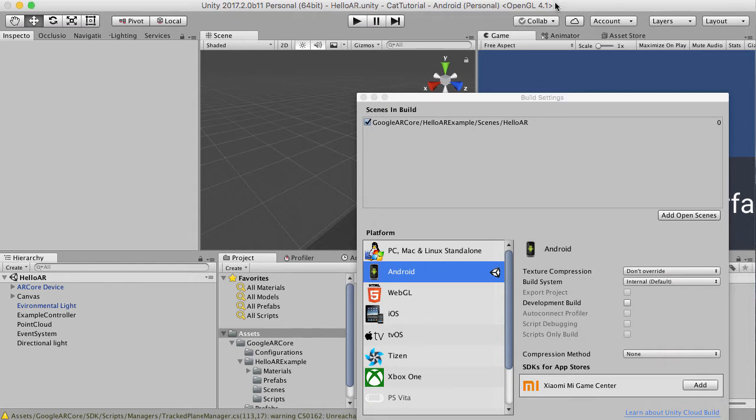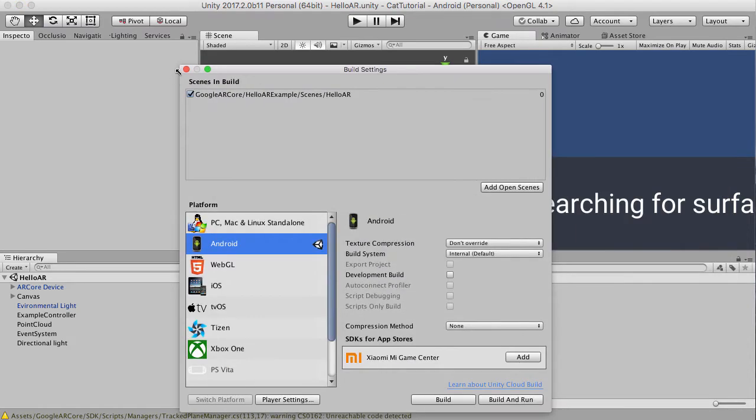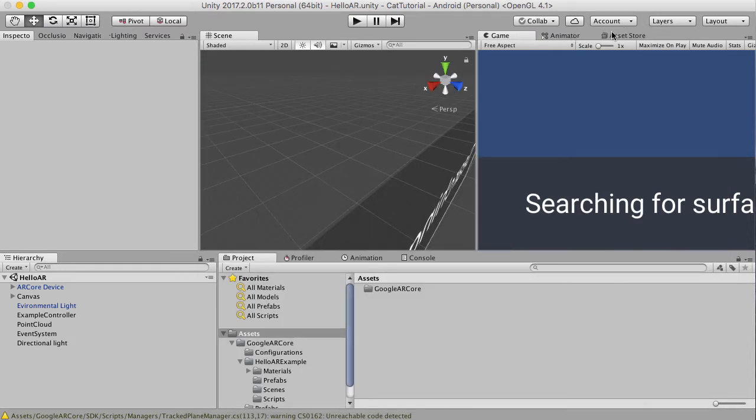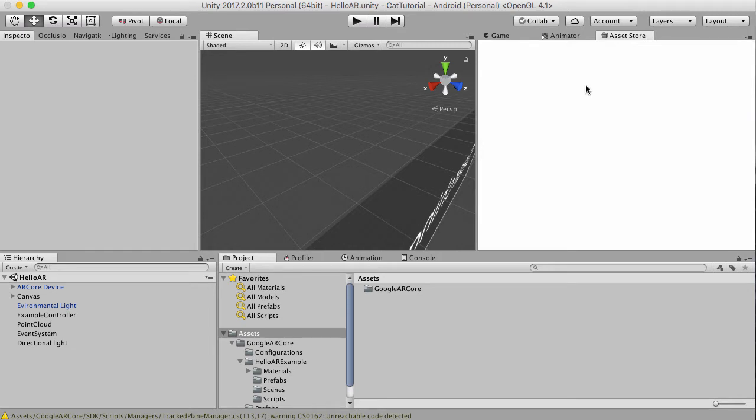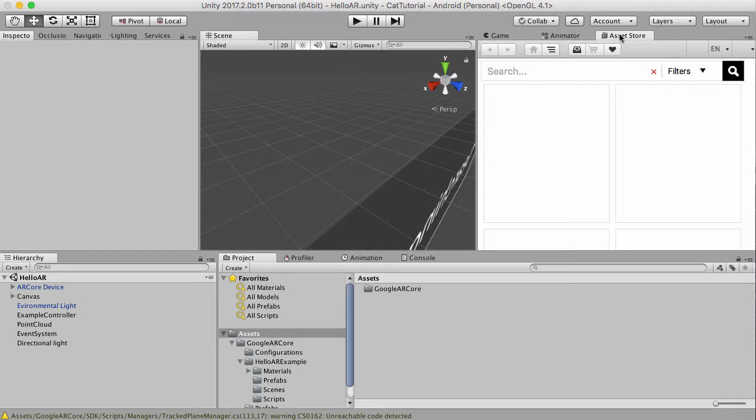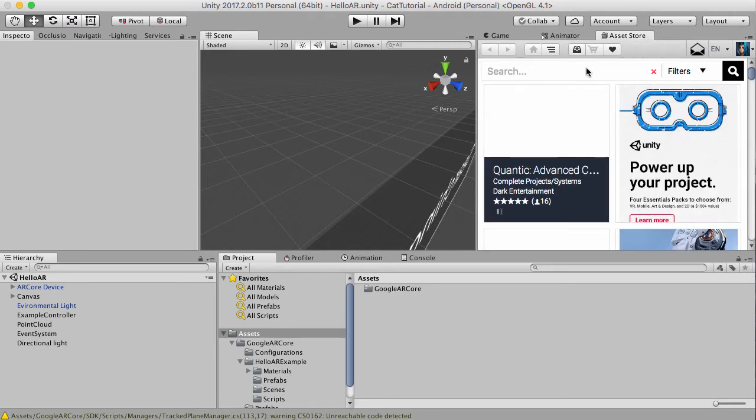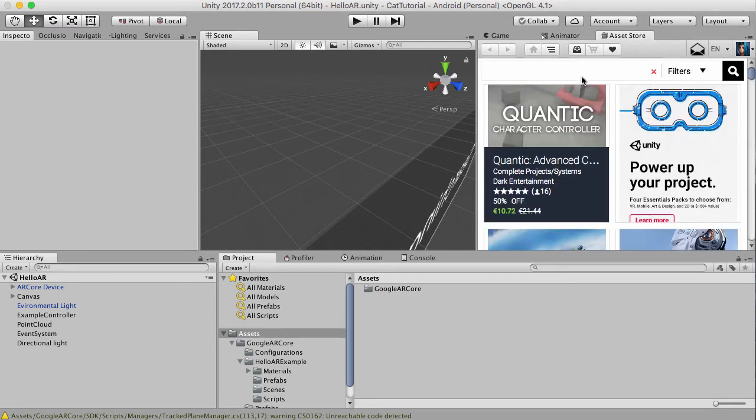So where can we get a cat? Let's change this, let's get a cat from the asset store. So let's click on asset store, let's search cat.